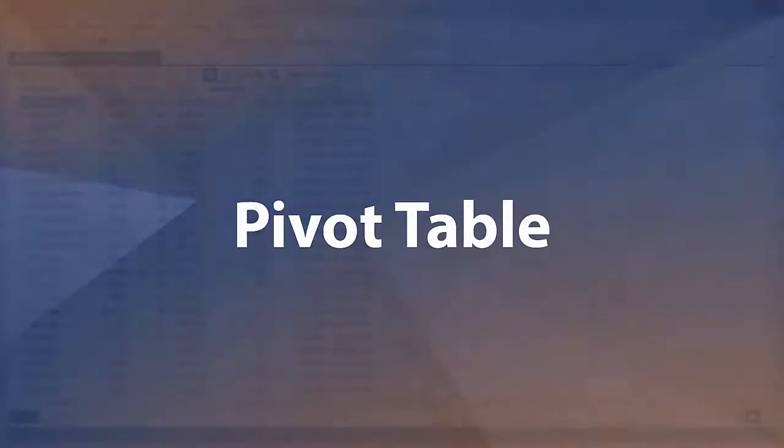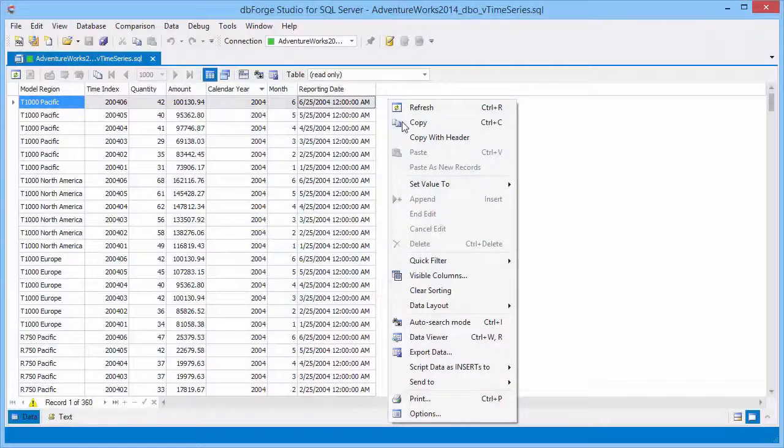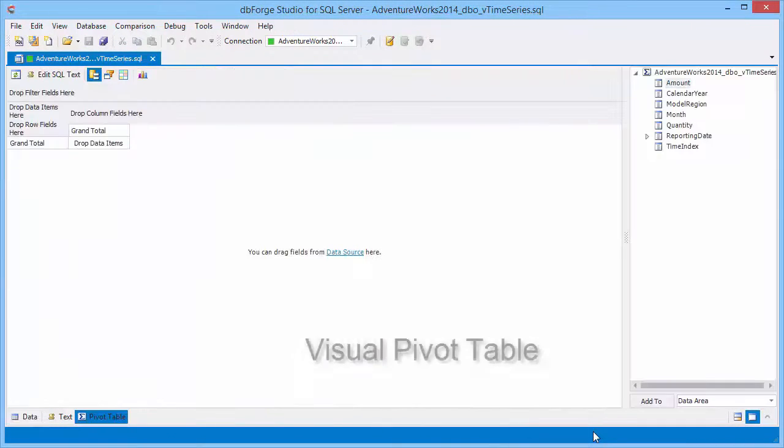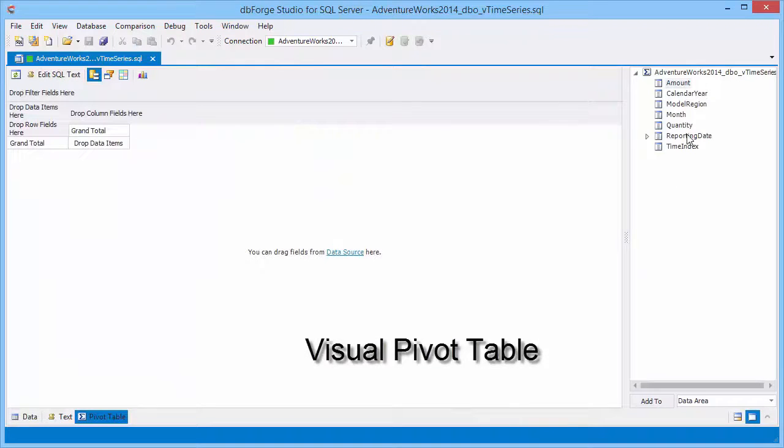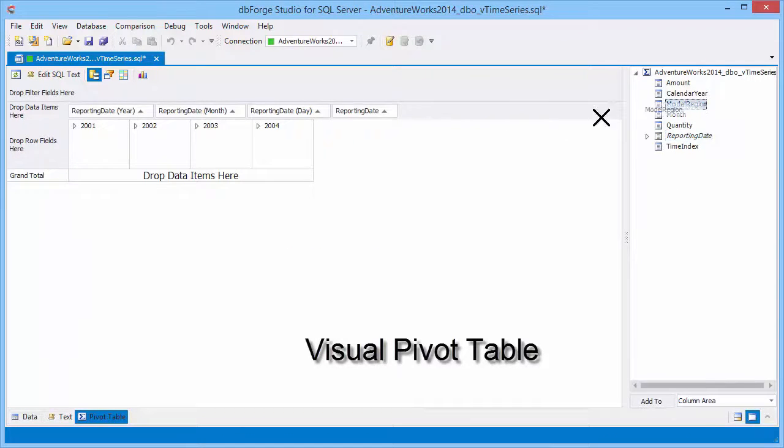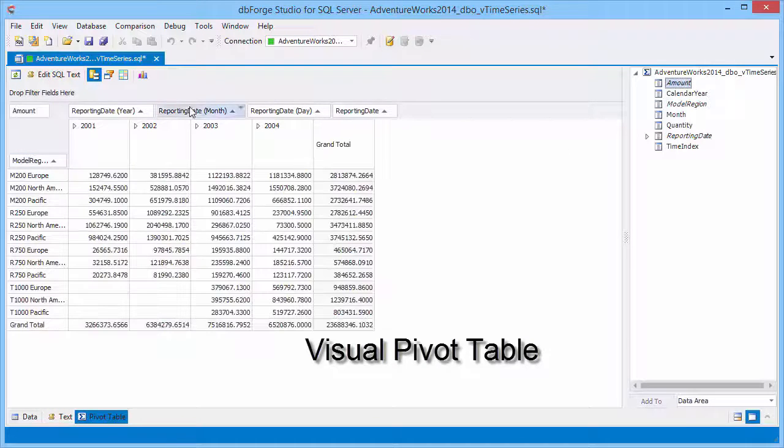Using pivot tables, you can rearrange your data into compact and informative summaries by a simple drag of a mouse. Visual pivot table designer, advanced filtering, and visual data presentation in a chart make your data easier to read, understand, and analyze.